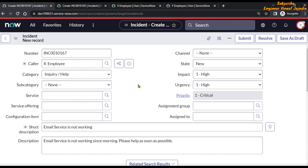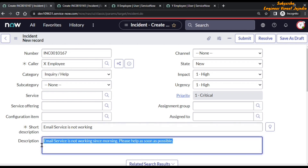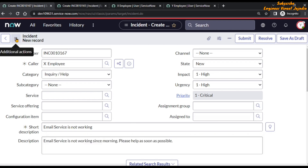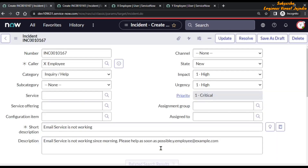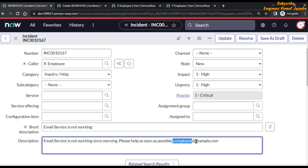Before this incident is saved into the database of the incident table, some actions will be performed by the business rule. You are going to see that the description is being updated with the email ID of the logged-in user. After saving, you can see that the email ID of the logged-in user has been updated into the description of the incident.